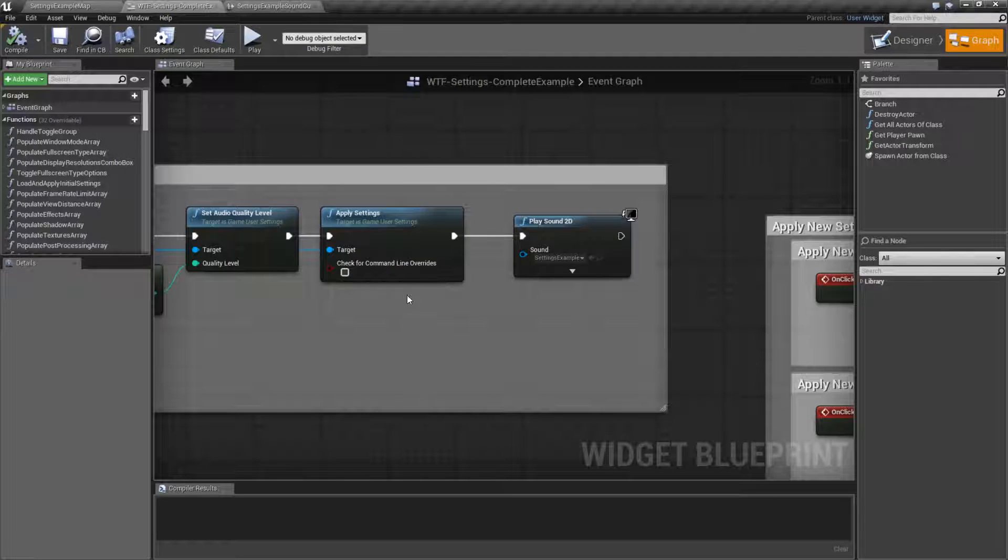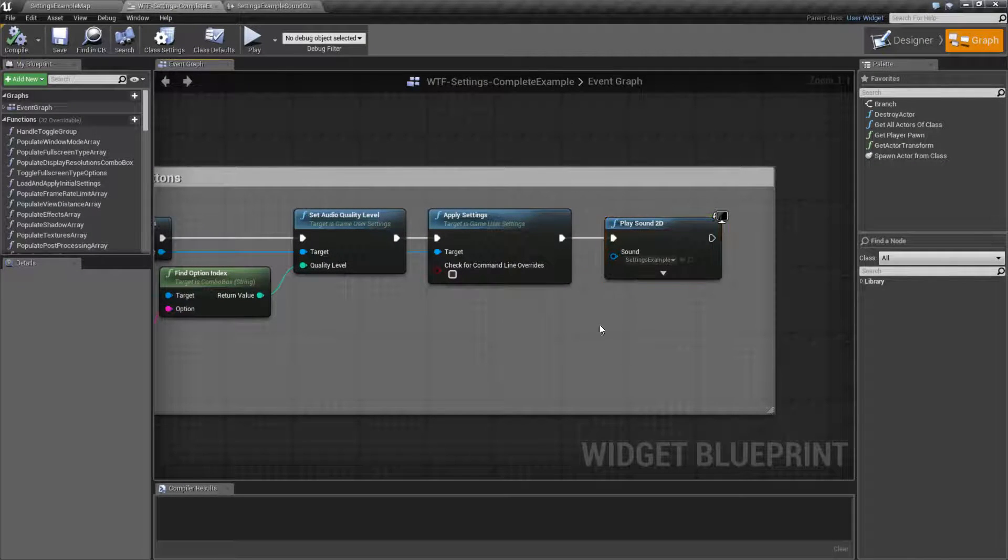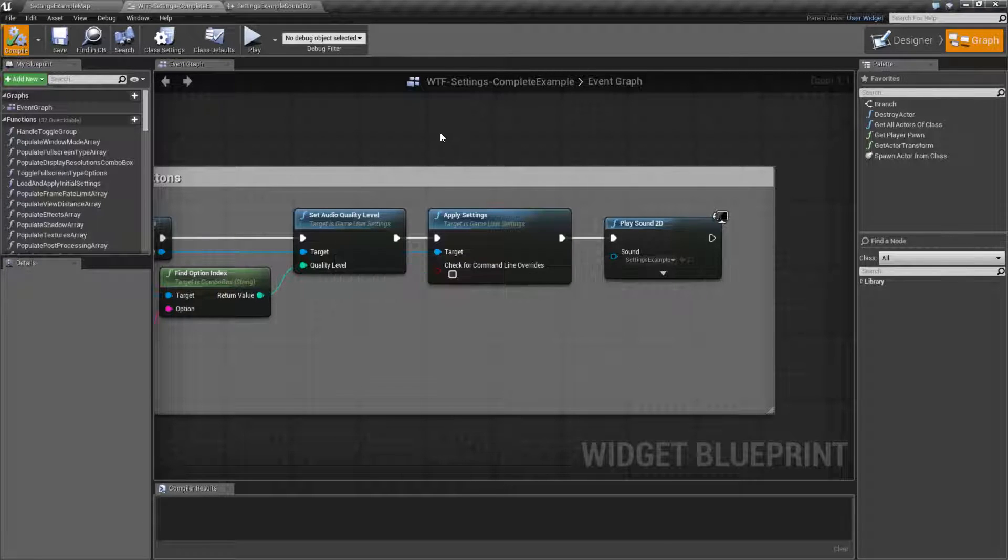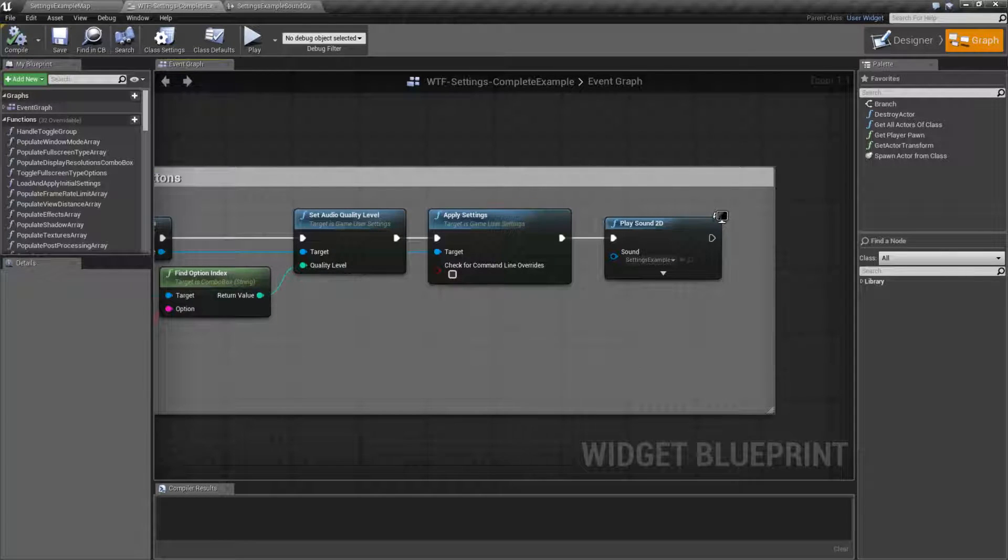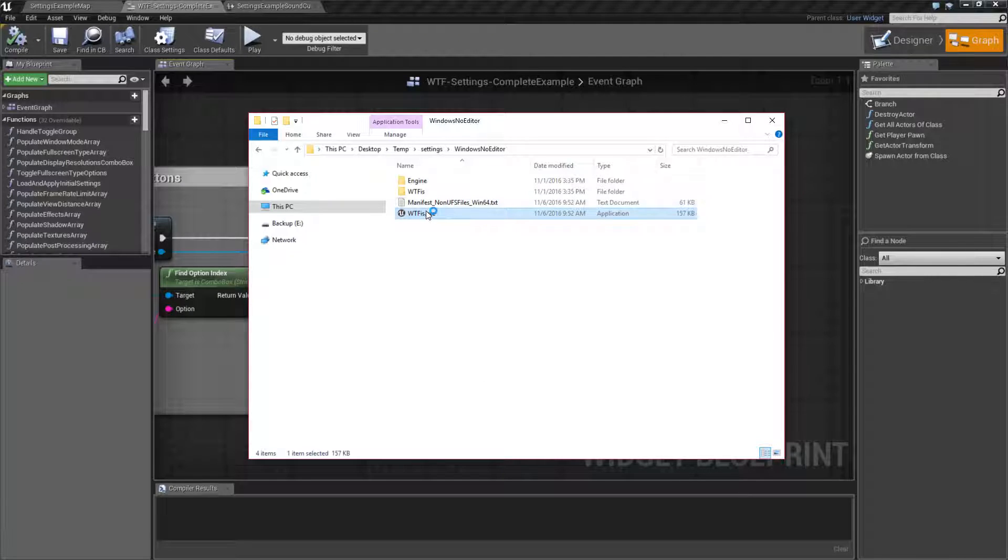But as you saw when I ran the example, it didn't work. Well, this is one of those ones where the settings don't work inside the editor properly. If I run the package project.